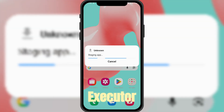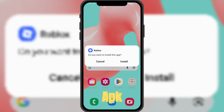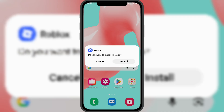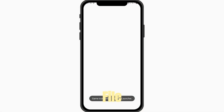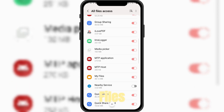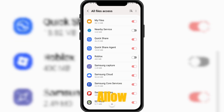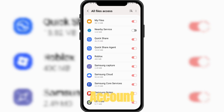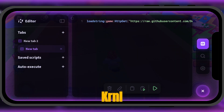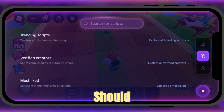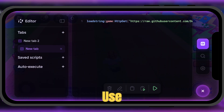Install the KRNL Executor APK you just downloaded. When you open the APK file, the app will request permission to access your files. Allow file access. Now log into your Roblox account and enter your game. That's it — KRNL Executor should be installed and ready to use.